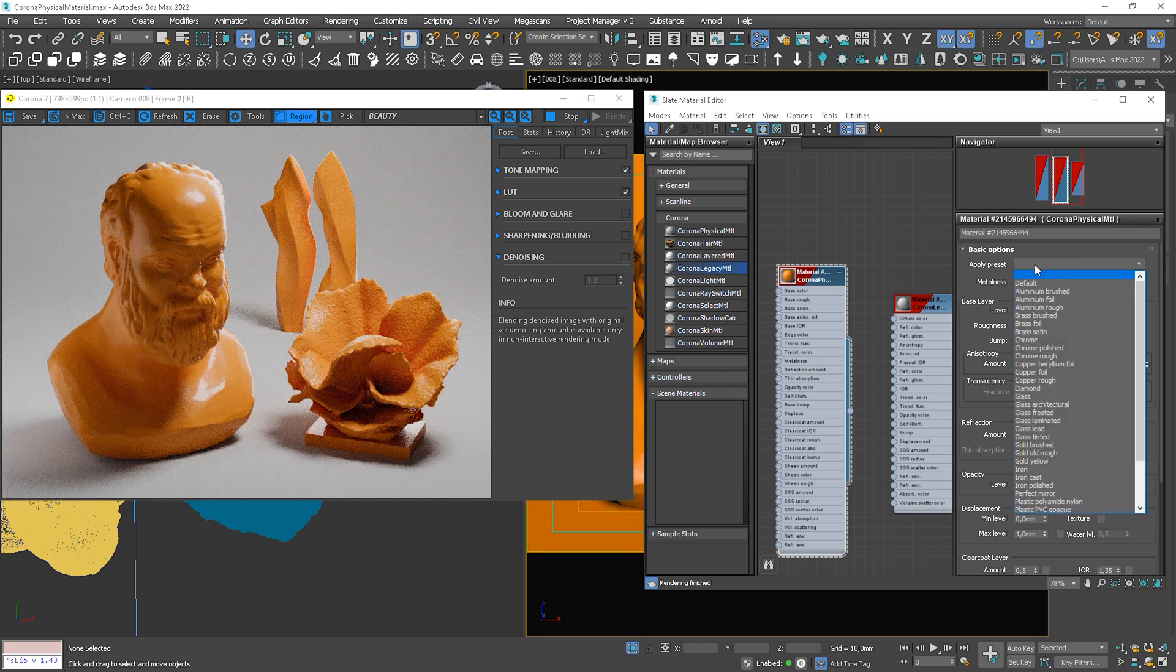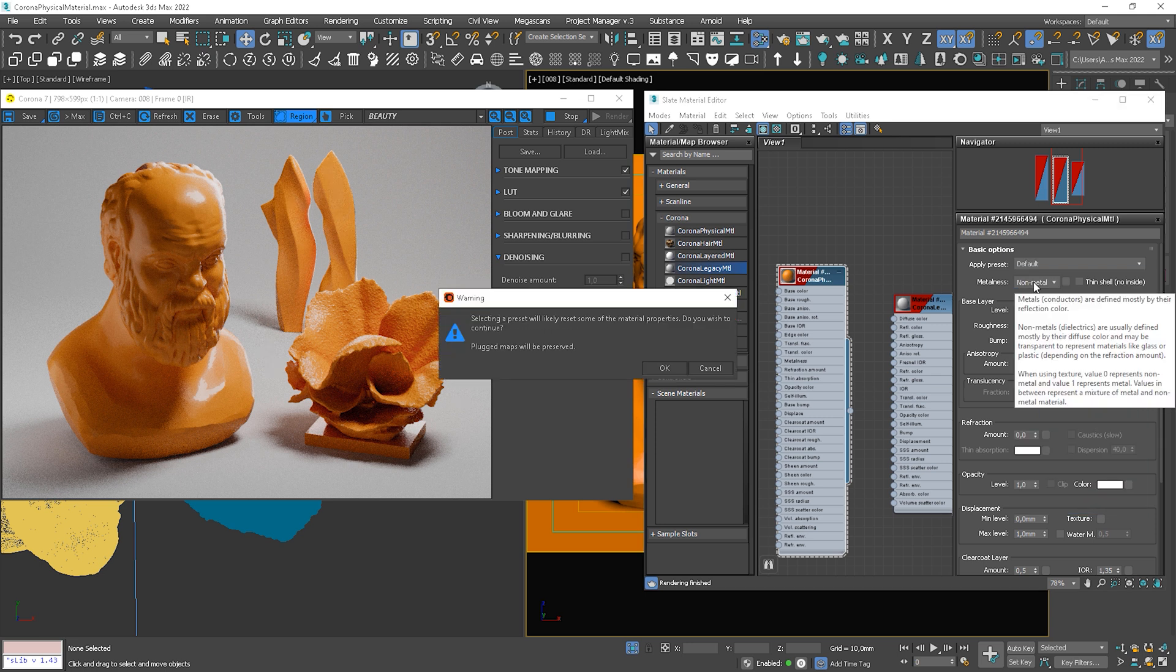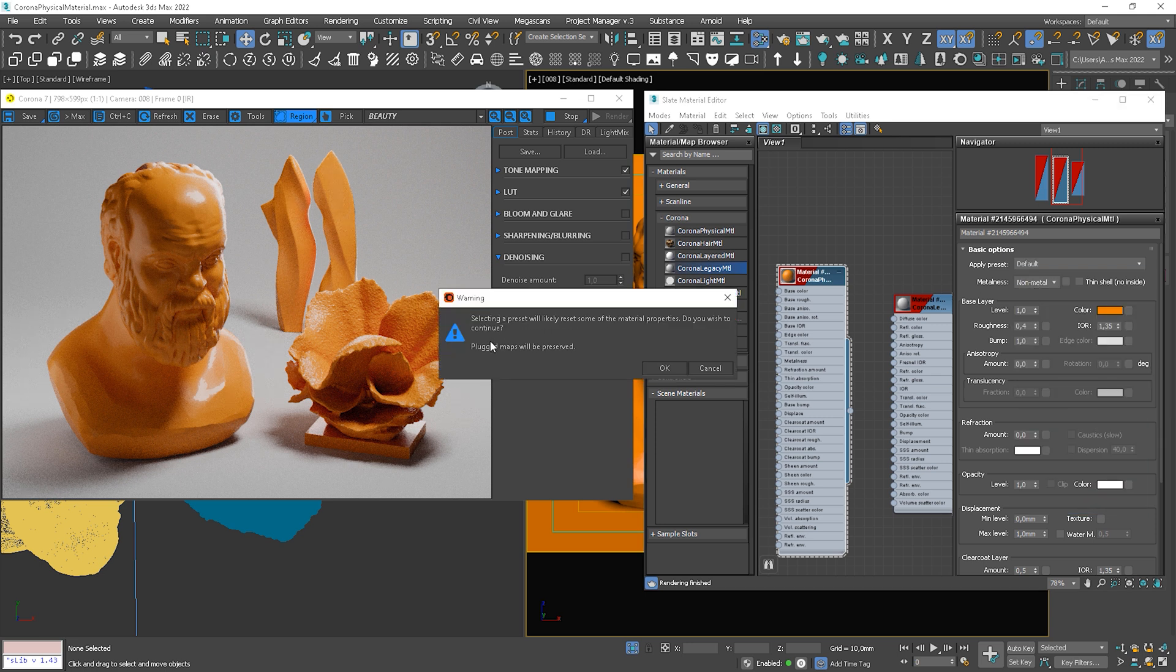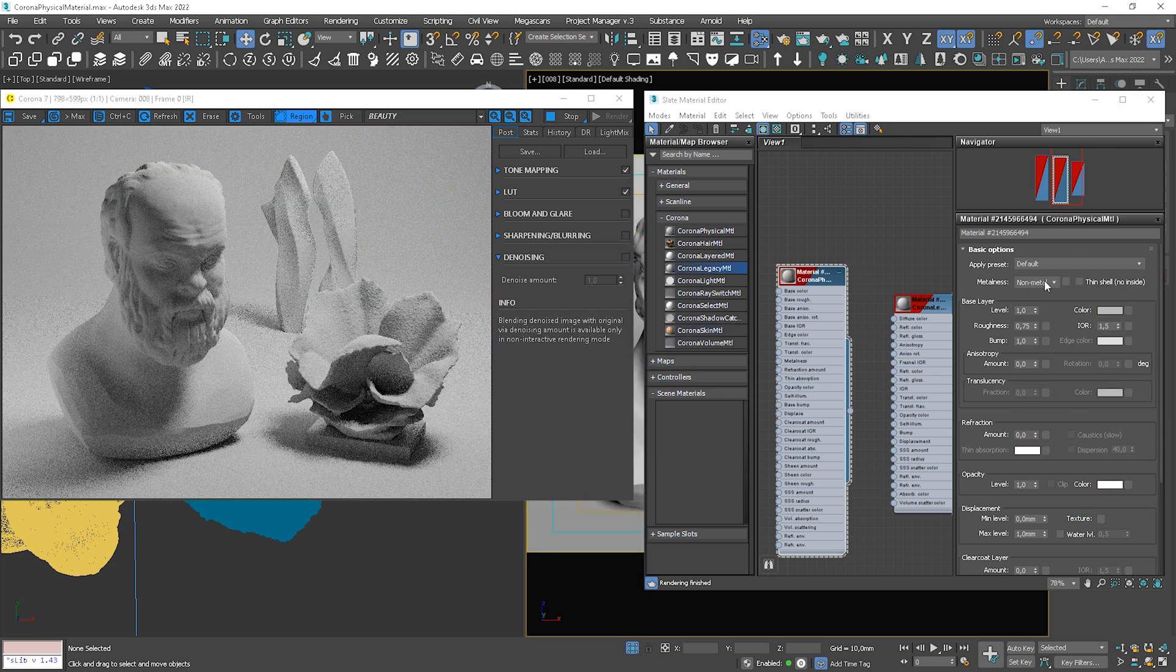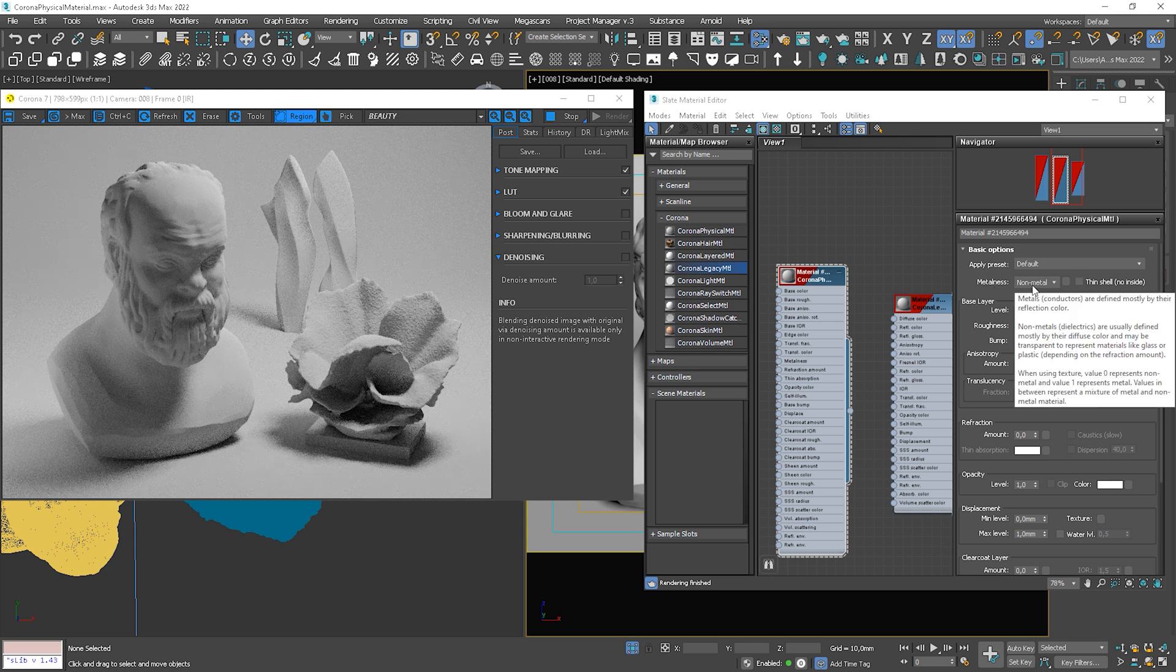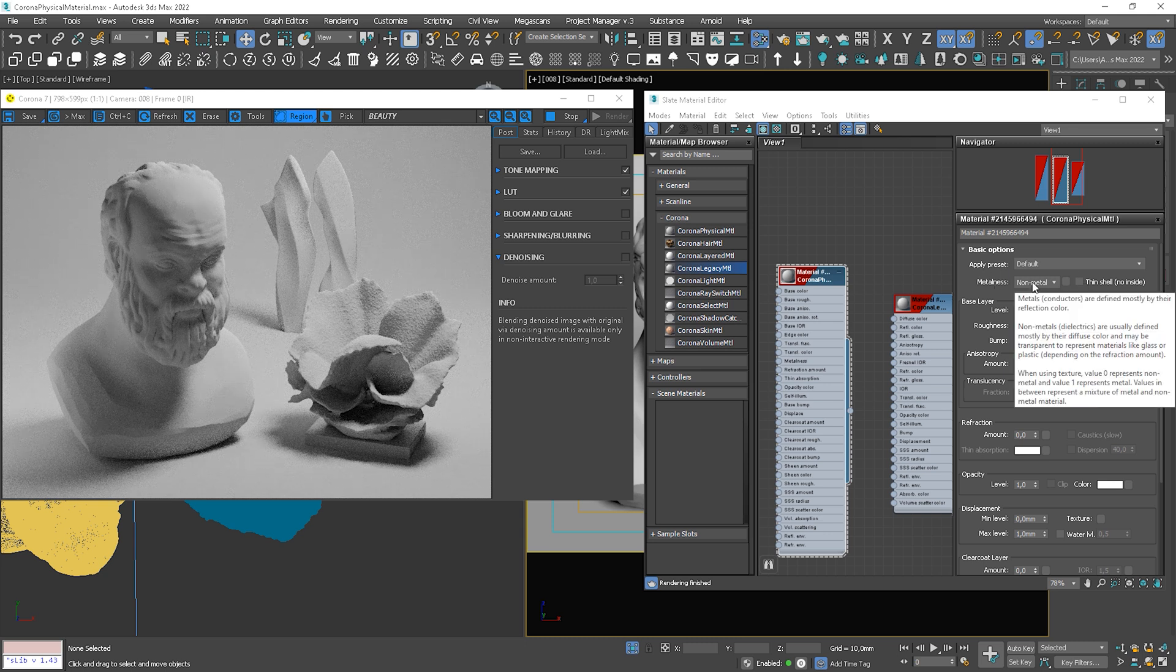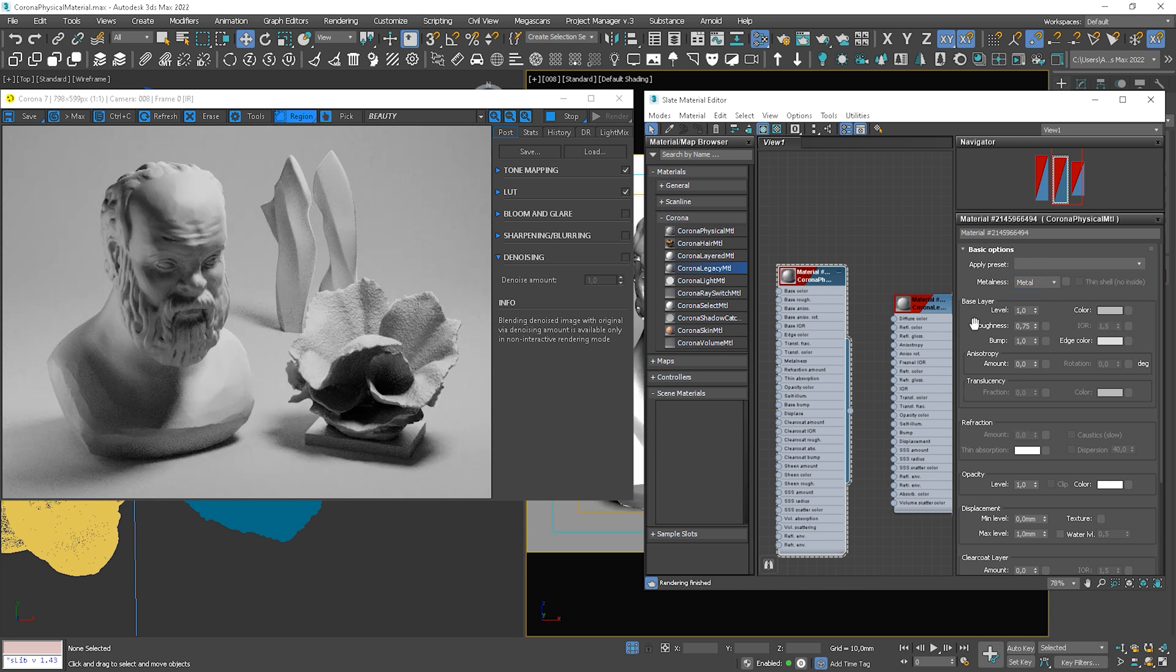Okay, let's go back to default, and I will start explaining everything step by step. First of all, we have a new option: Metalness. We can choose if the material is non-metal or metal. We can start with metal first.